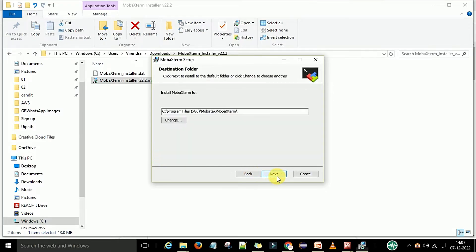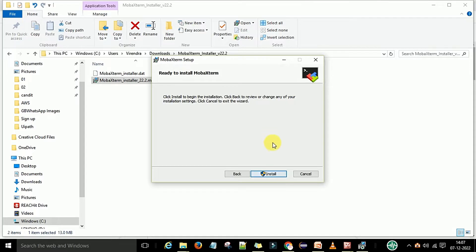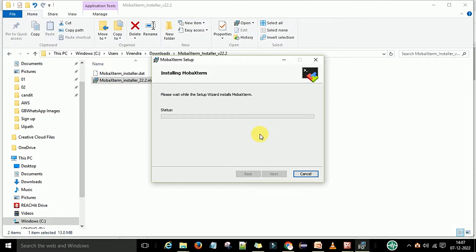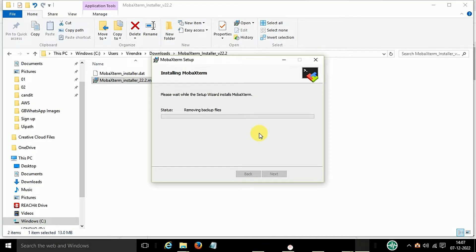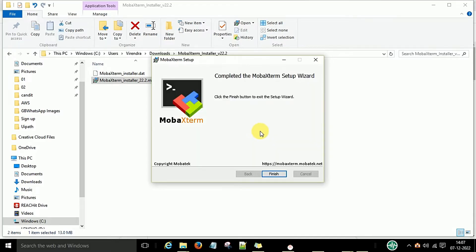Next, select the location. It will take the default location. Select next and then install. And install. Now click on finish.